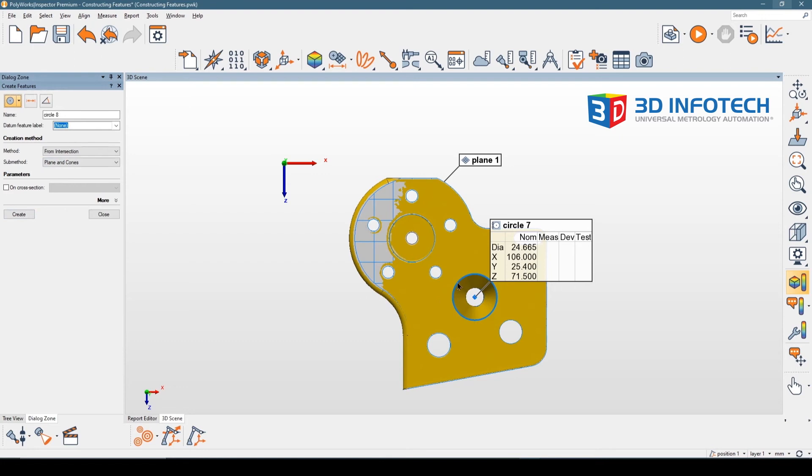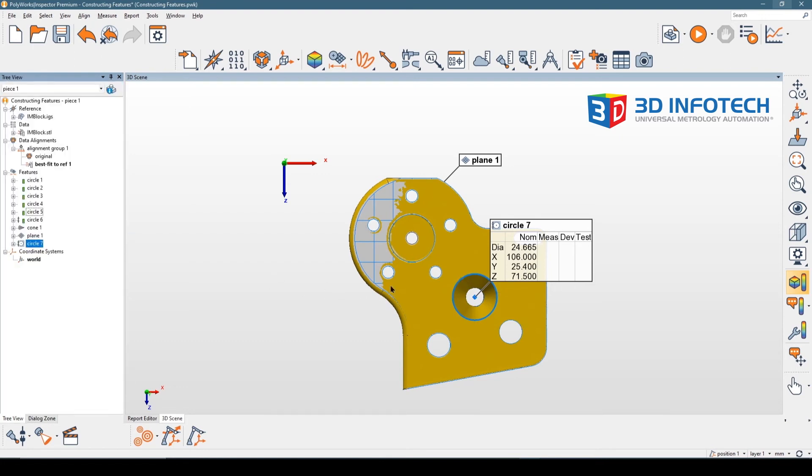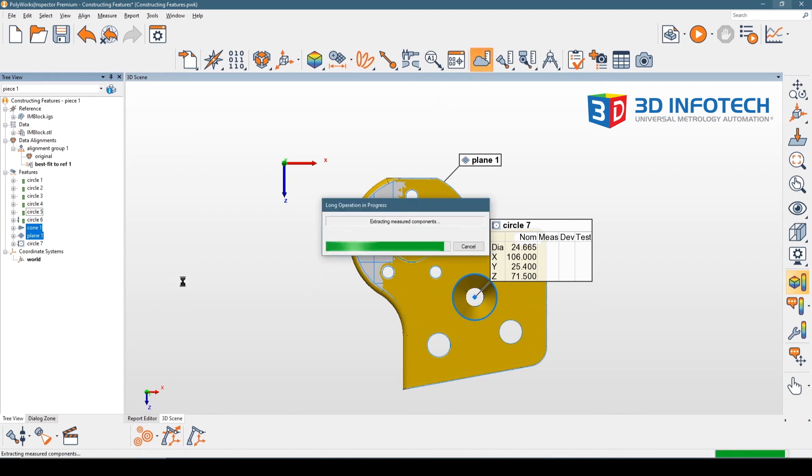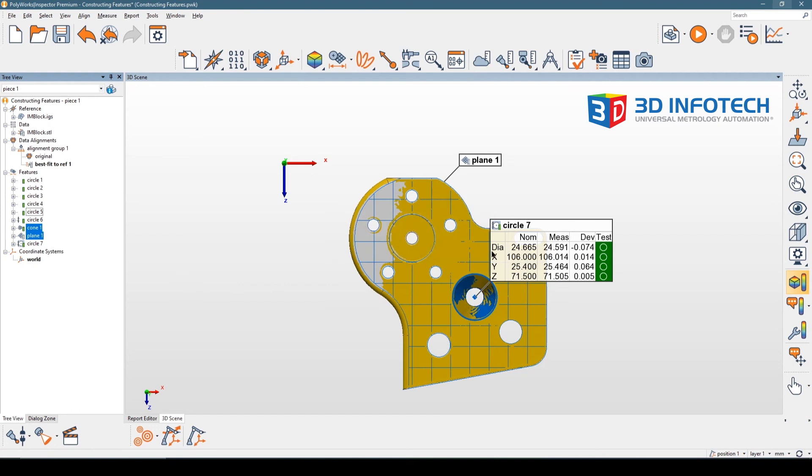I can see that the circle I wanted has been created. However, the measurements have not been extracted. The reason for that is because when I created the parent features, I did not extract those measurements. So if I go in and extract the measurements now, I can see that the child feature gets extracted as well.